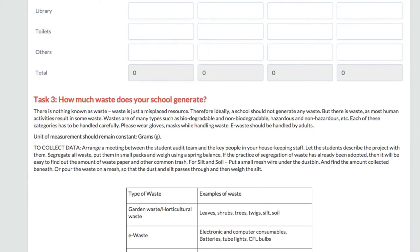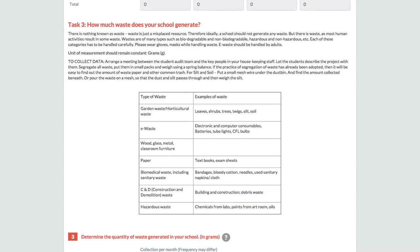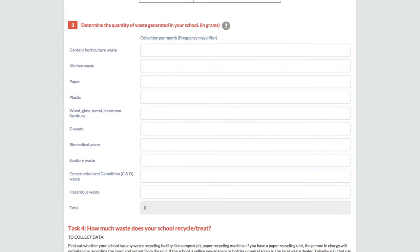For task 3, the waste audit team will have to find out the types and the quantity of waste generated within the school premises. This task has two separate tables. The first table is to record the type and quantity of waste generated, and the other deals with the solid waste collection system in your school.